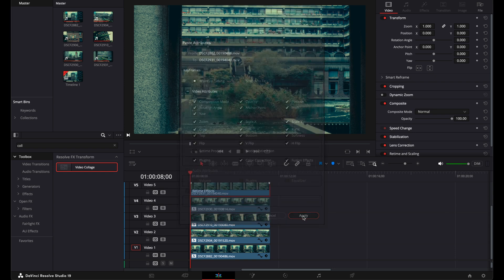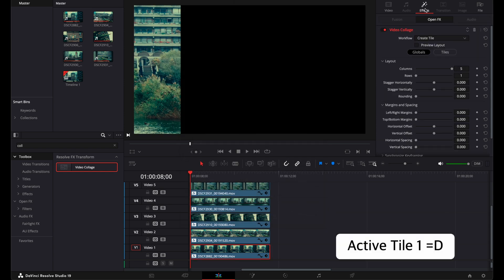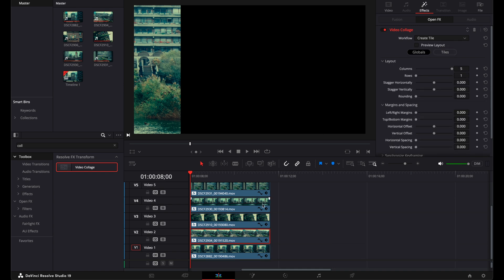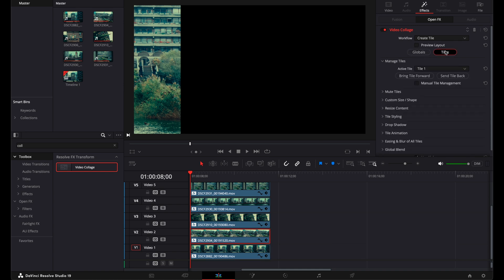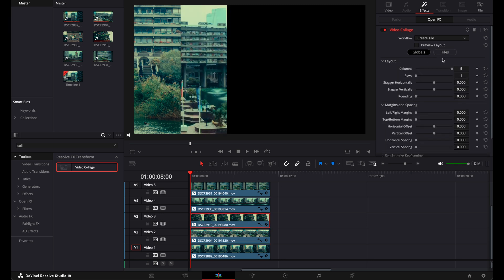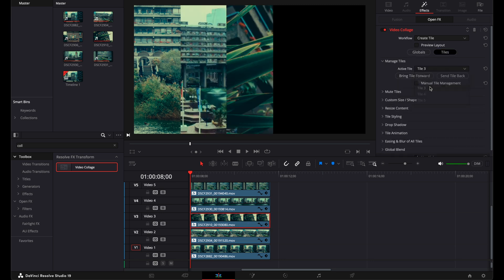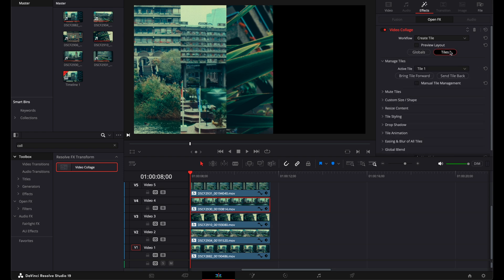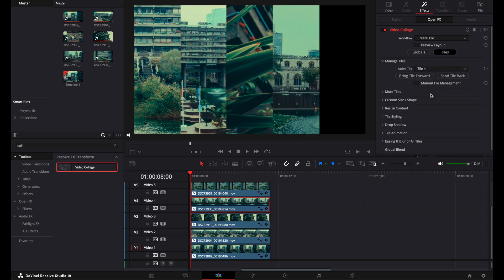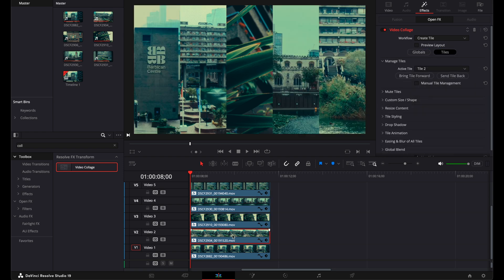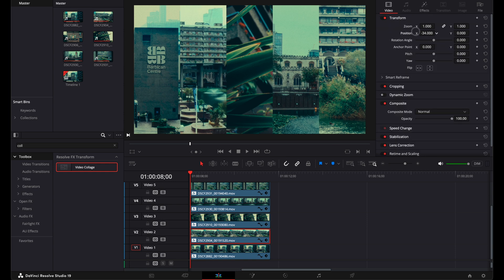After that I click on my first clip and choose active tile 2. On my second video I'm gonna choose active tile 2, and the third video I'm choosing active tile 3, 4, and 5. You can also change the position how you like it.